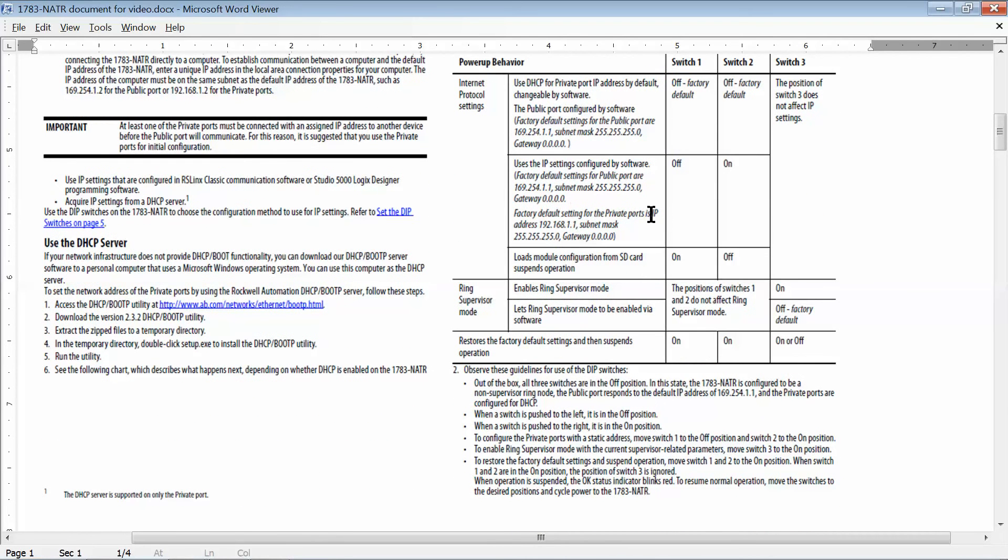This is just showing you what the configuration settings for those three DIP switches at the top of NATR, how you can configure those.